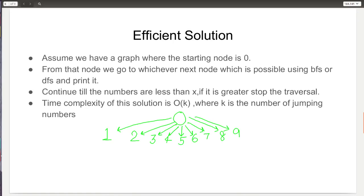For the BFS approach, we start from all digits 1 through 9, because if you think about it, 08 is actually just 8 — and although 08 would violate the jumping numbers rule, 8 has no adjacent digits and so it doesn't violate the jumping numbers principle. So we directly seed the BFS with the digits 1 through 9.